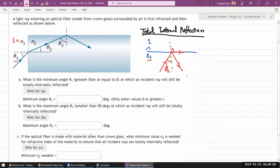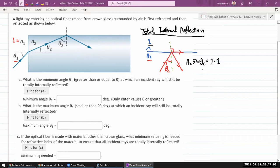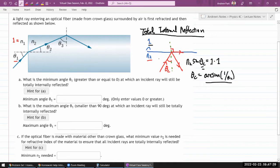Applying Snell's law: n₂ × sin(θ_critical) = n₁ × sin(90°) = n₁. So you can solve for the critical angle and get θ_critical = arcsin(n₁/n₂), where n₁ is the index of refraction on the outgoing side. That's the formula we'll be using.